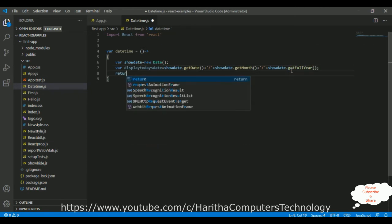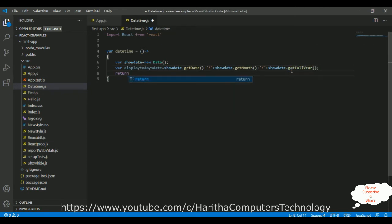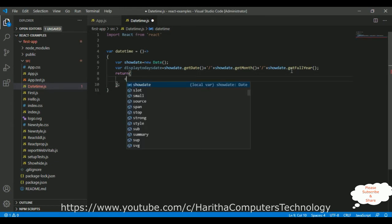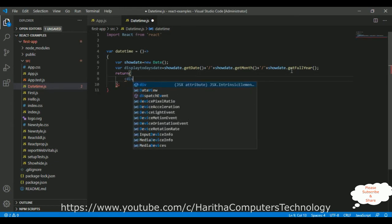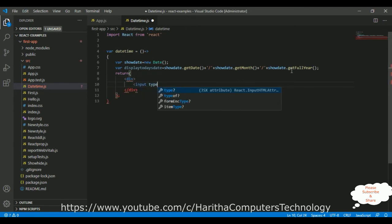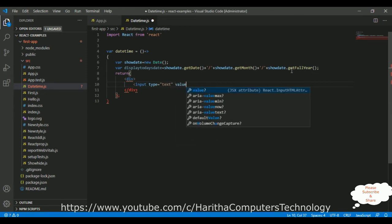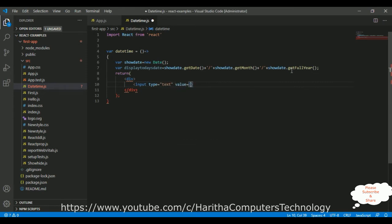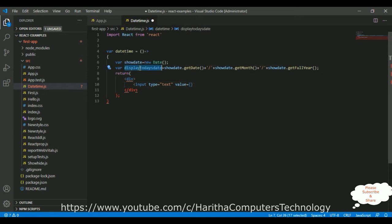Now, I want to return. Let's add one root element, inside this root element, I am adding one input type, is a text element. I want to display the value.